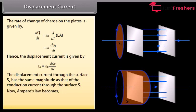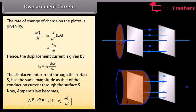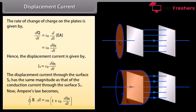Now Ampere's law becomes: closed integral of B·dL = μ₀(I + ε₀ · dΦ_E/dt).